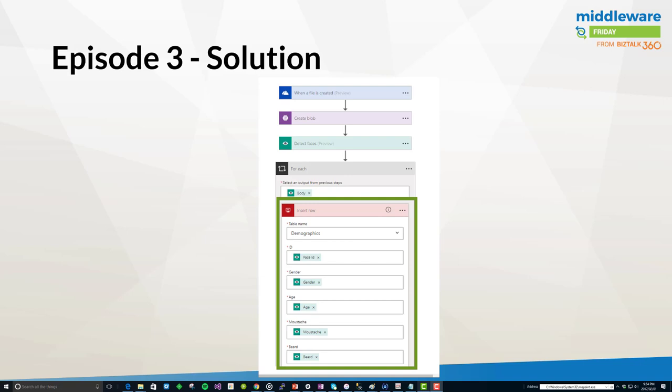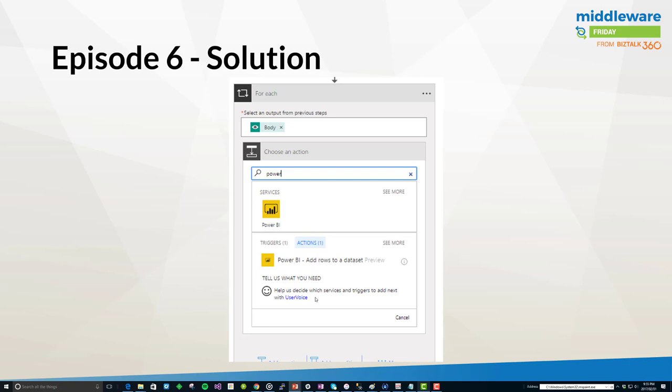Let's now drill into the actual solution. This is the solution as it was in episode 3. As you can see we have a SQL connector here embedded within a for each. For each face that is detected within an image—now all of the images we've been processing have had a single face—but regardless there is a collection returned from the Detect Faces API. We go ahead and create a record for each face and we are populating the appropriate columns with all of these different attributes.